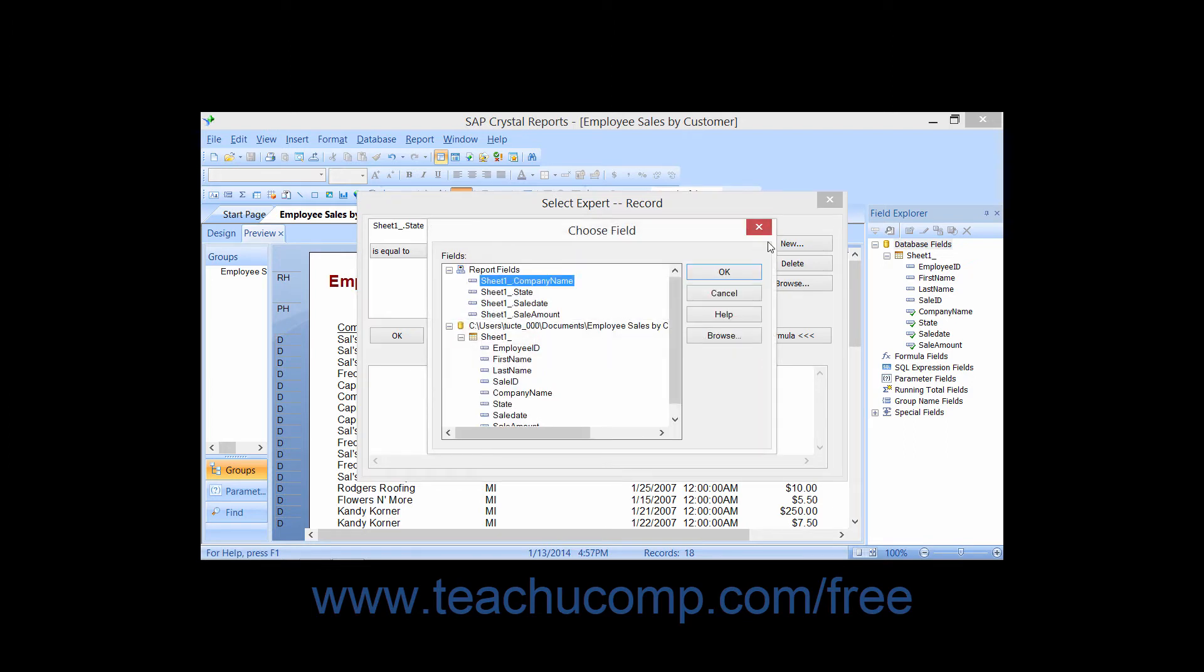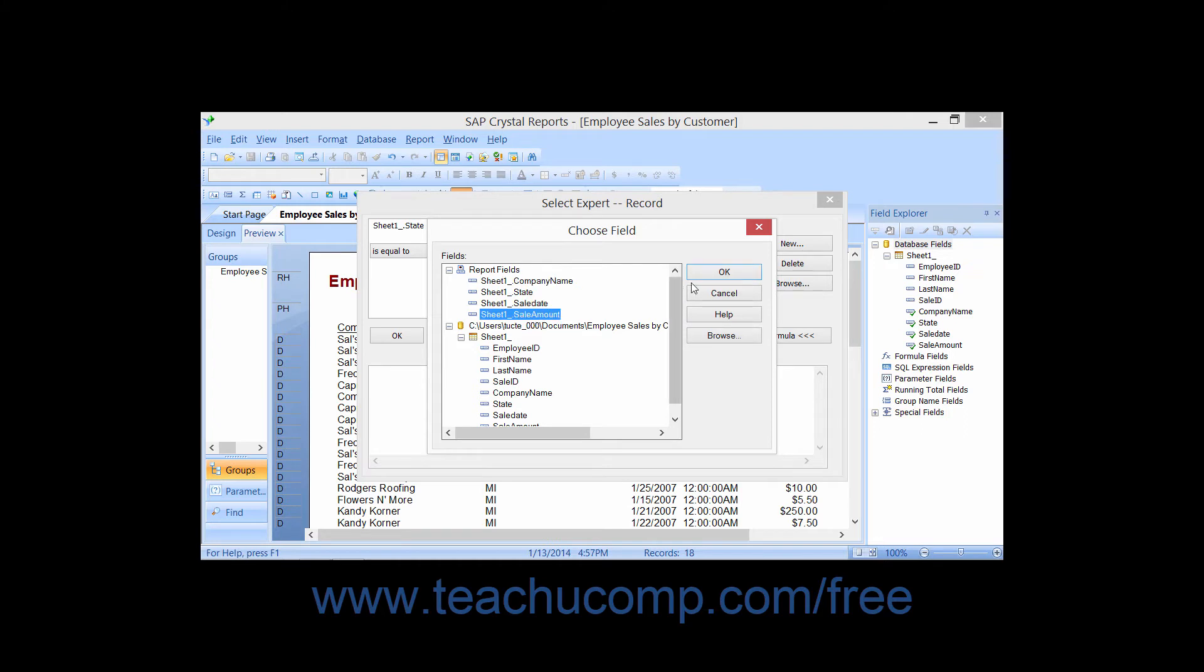This will then launch the Choose Field dialog box where you can select the field by which you want to further filter the report from the list displayed, and then click the OK button.